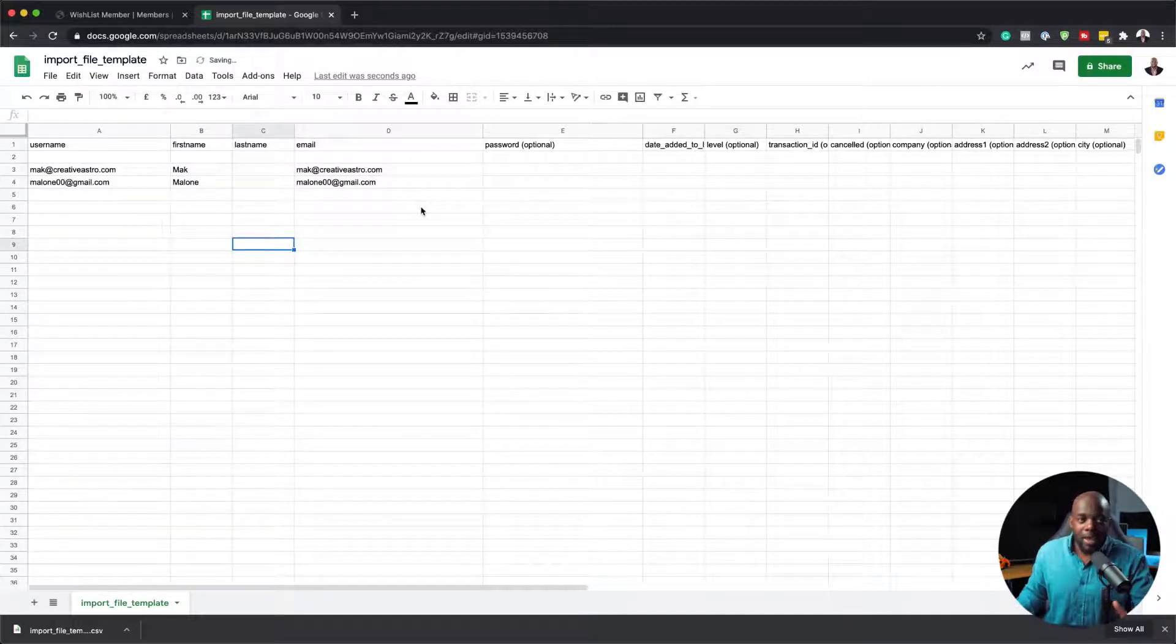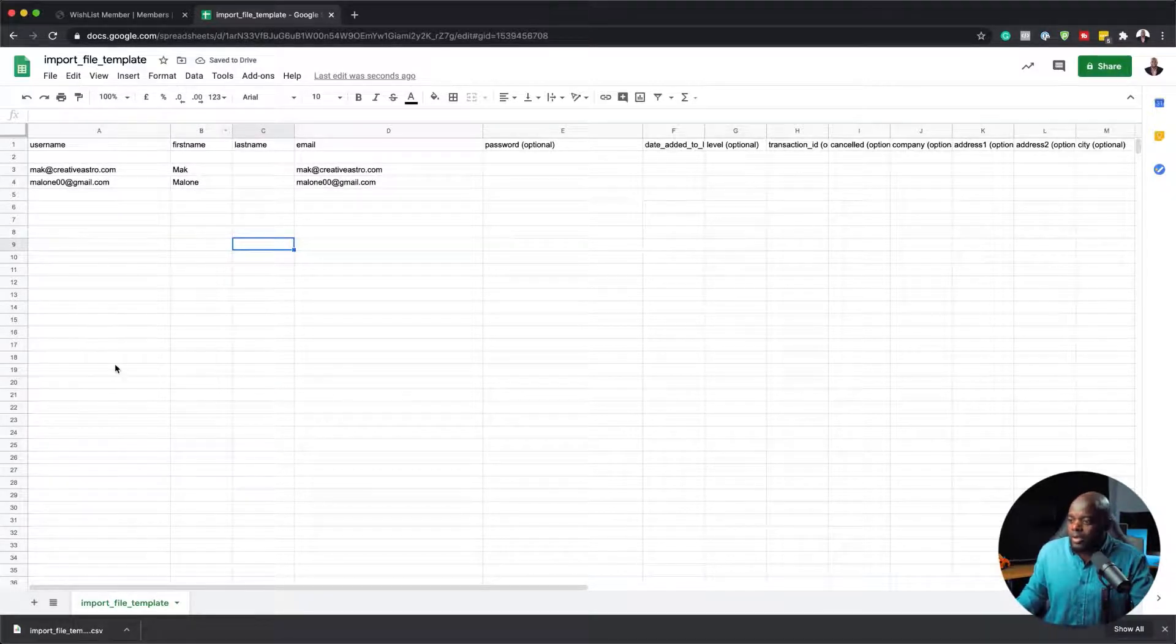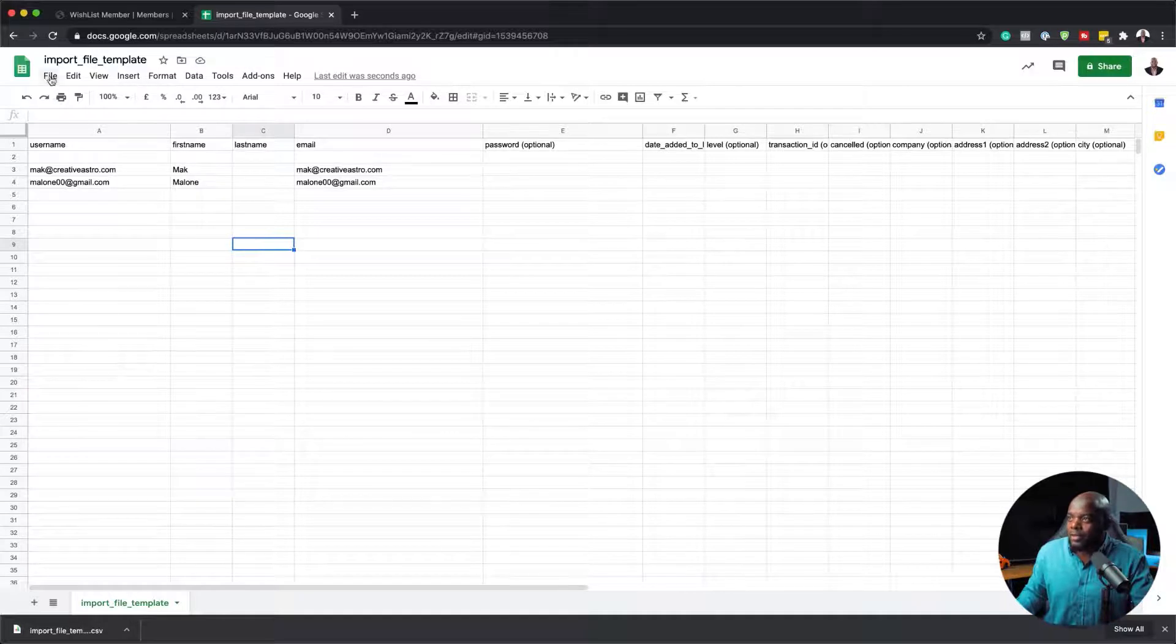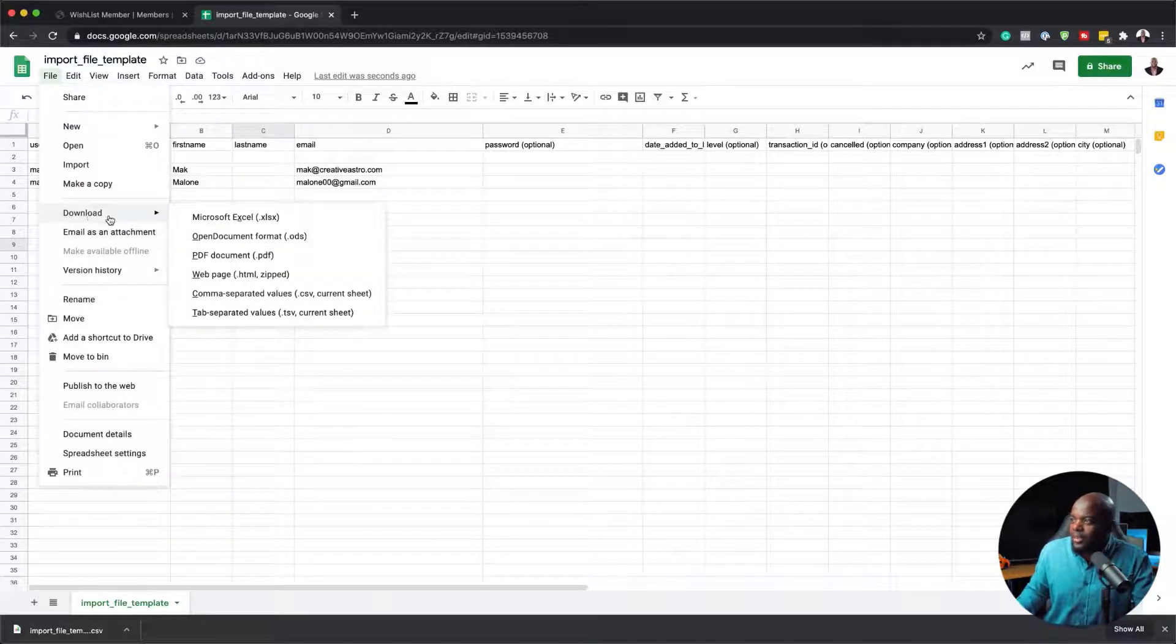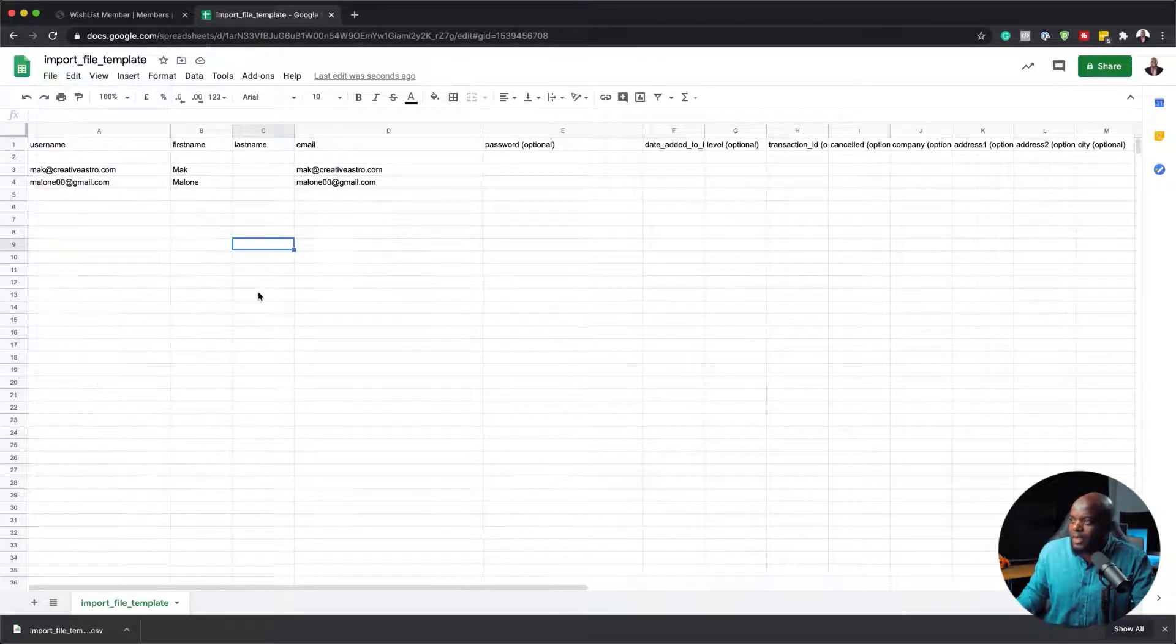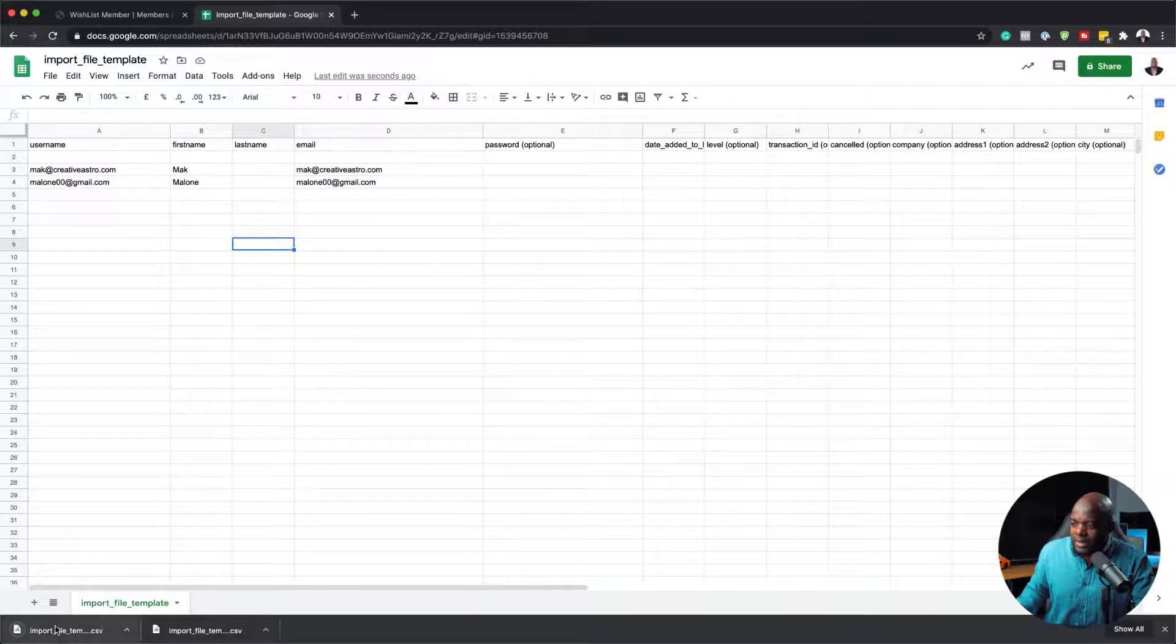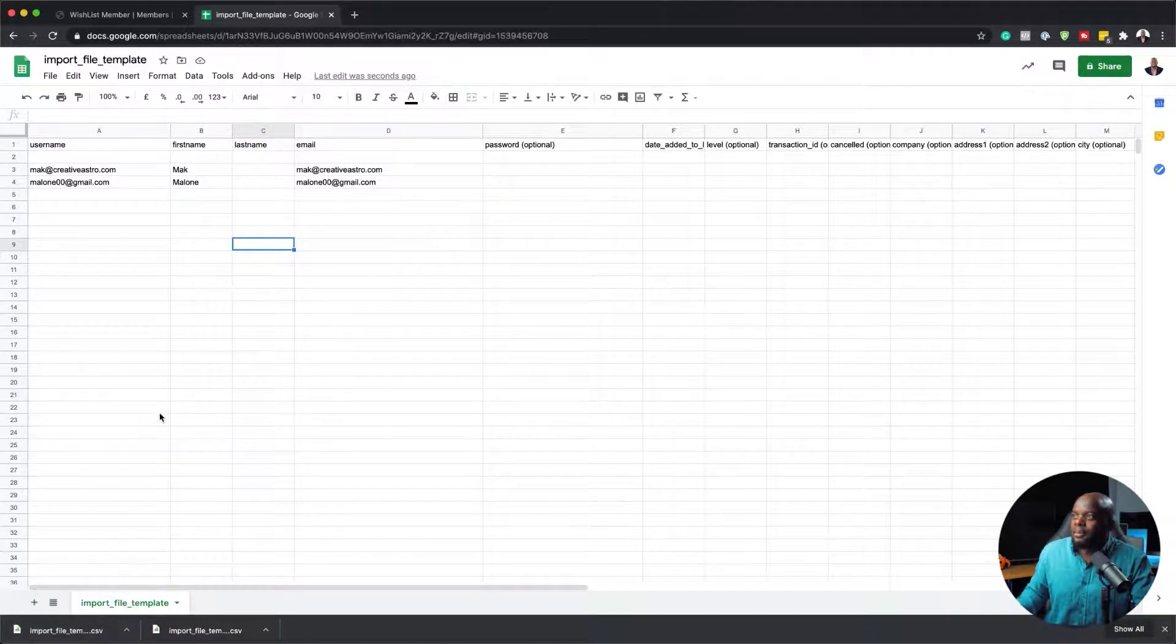These are the users we're going to add onto our website. Now it's time to export this. I'm going to come over here to file and then download. It's important that you download this as a CSV. I'm going to select that, and now it's being downloaded onto my computer.